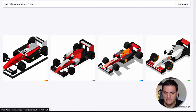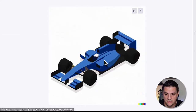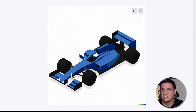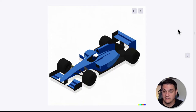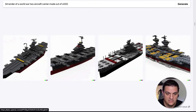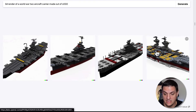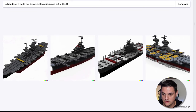We then went into more isometrics. I did a lot of F1 cars because that's fun. These all look good from a distance. When you blow them up, they're not as precise as what you'd technically expect from an isometric drawing, but that's okay. The point is we took a sentence and turned it into an image with no real work other than thinking of a sentence. We then did a 3D render of a World War II aircraft carrier made out of Lego. From afar they look like they're made out of Lego; when you zoom in they're definitely not, but from afar it works really well.